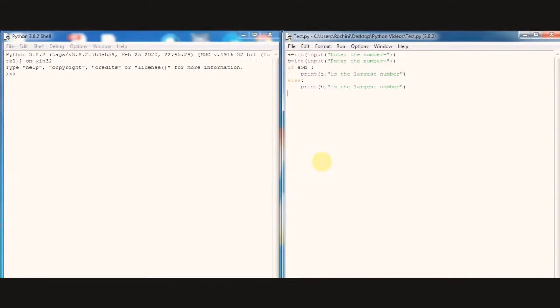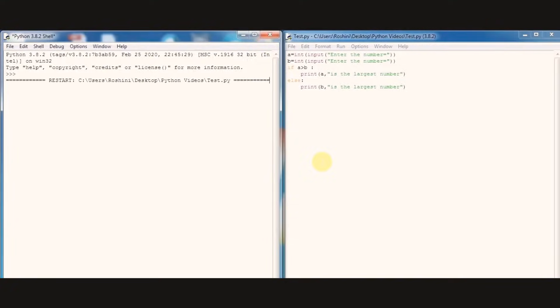Here we need to enter a value for a and b. I am entering value 32 for a and 43 for b.